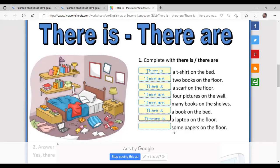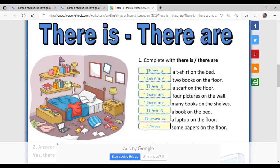'And some papers on the floor.' Notice this last sentence has the word 'some,' which means 'algunos/algunas.' When you don't want to specify the exact number of plural things, you can use 'some.' For example, if you want to say 'there are eggs in the fridge' but you don't specify five or six, you just say 'there are some eggs.' You can also use 'some' with uncountable nouns — for example, 'there is some water in my bottle.'